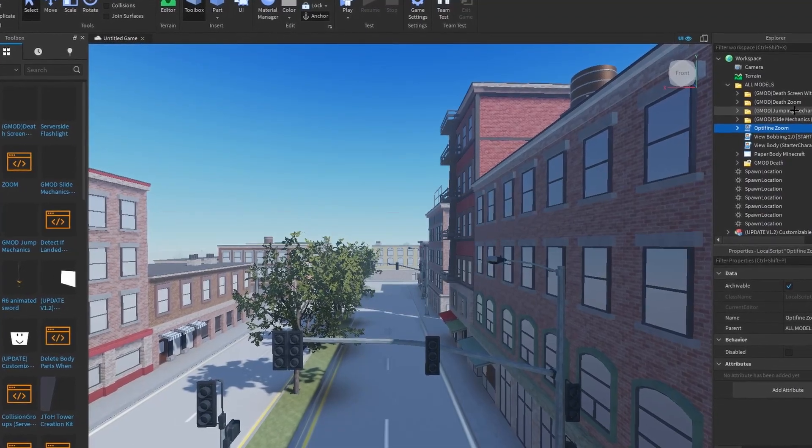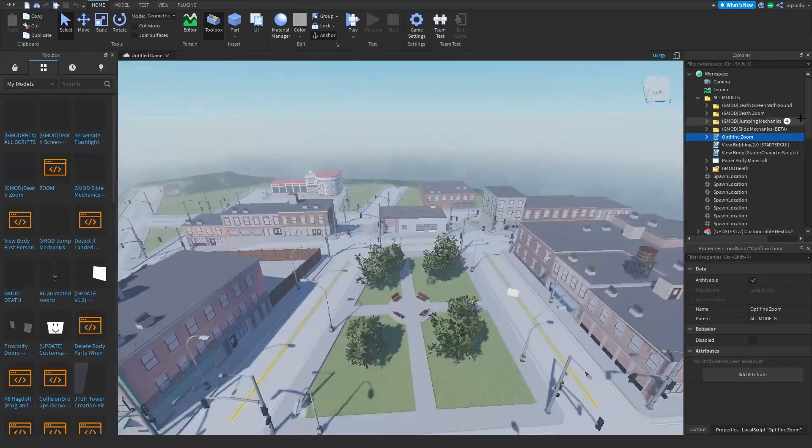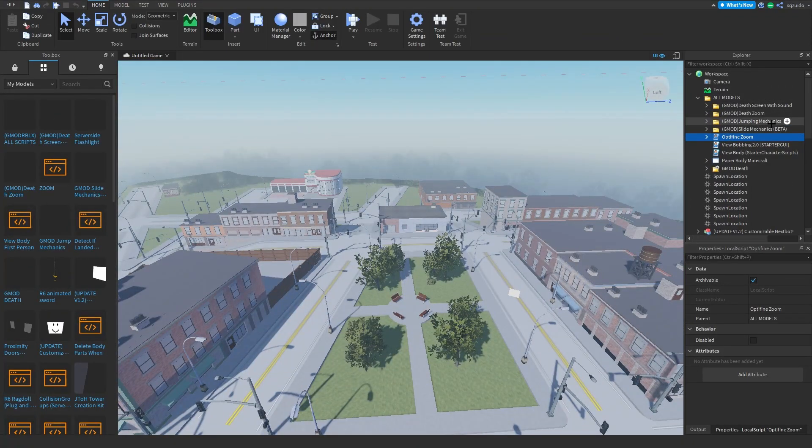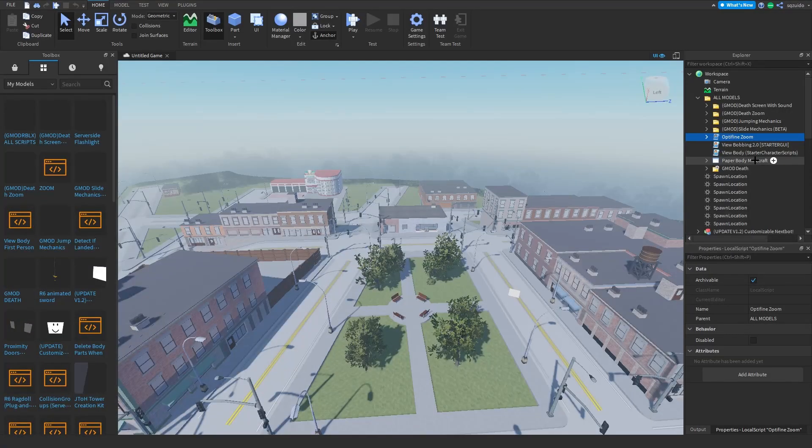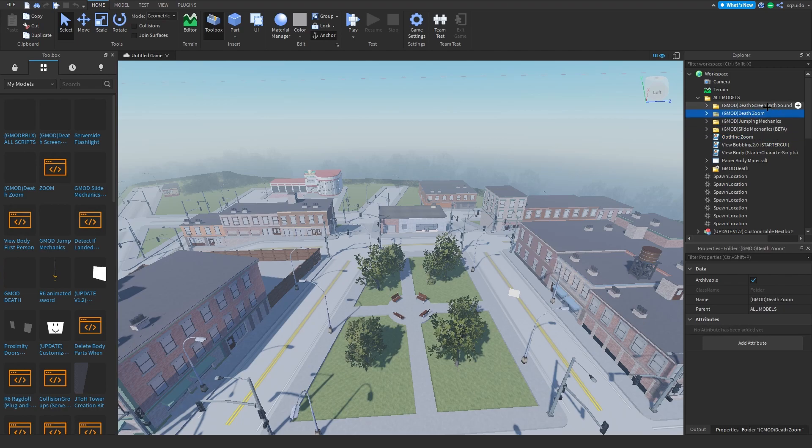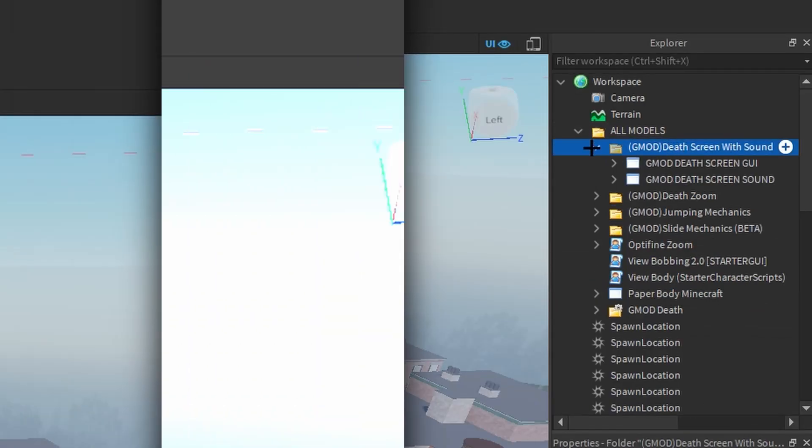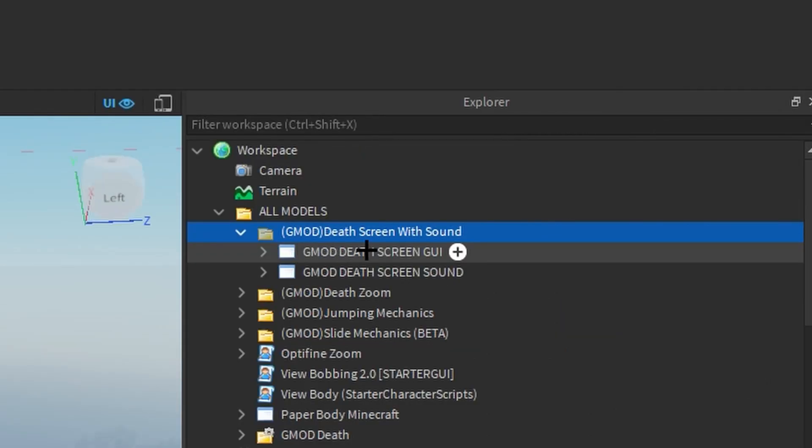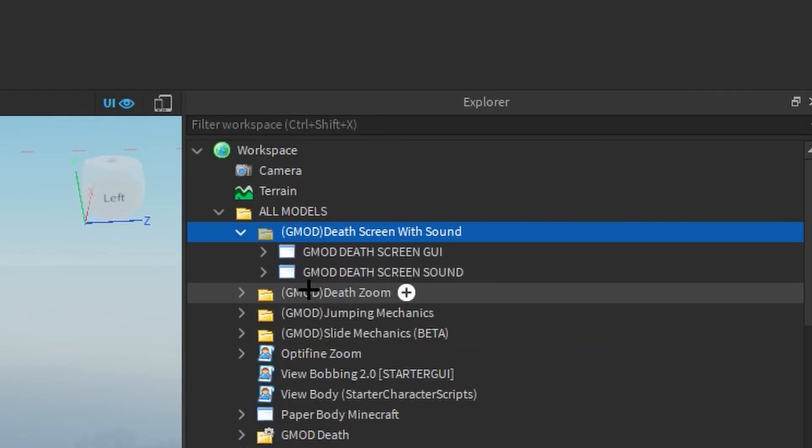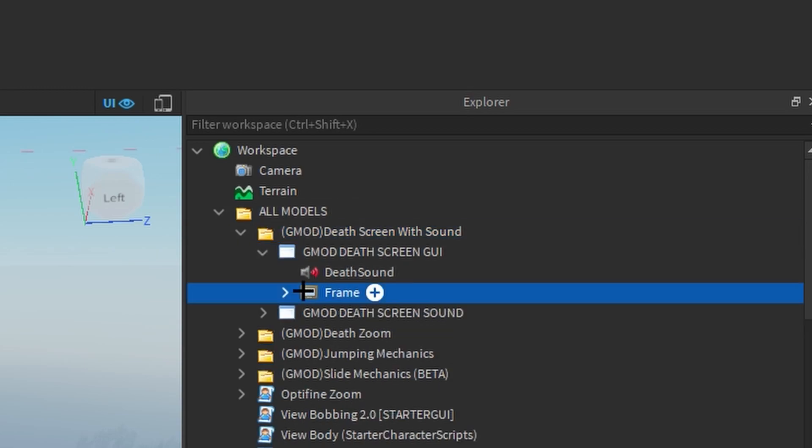Okay, so let's start with the death screen. On the death screen there are going to be lots of different things: the death zoom, the death screen, and the death in general. We're going to start with the death screen with sound. There are two models in here: the GMod death screen GUI and the GMod death screen sound.